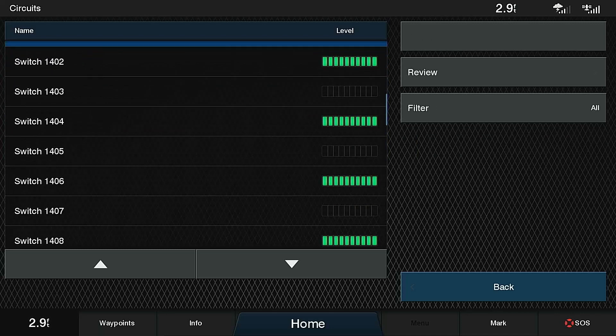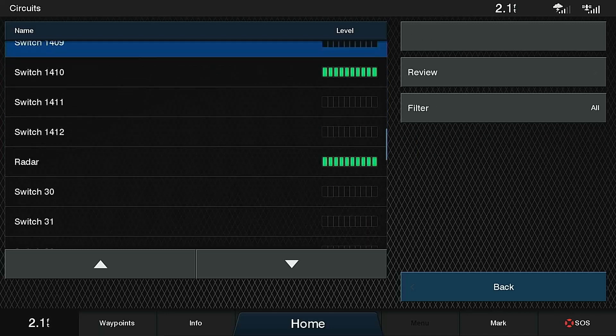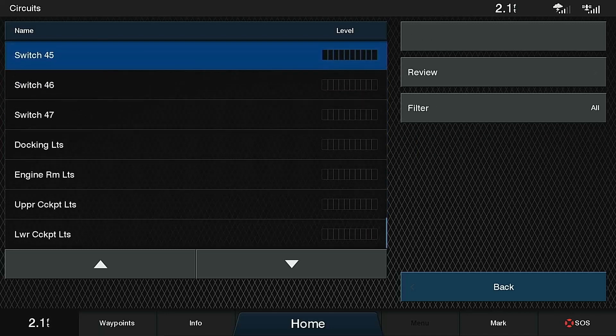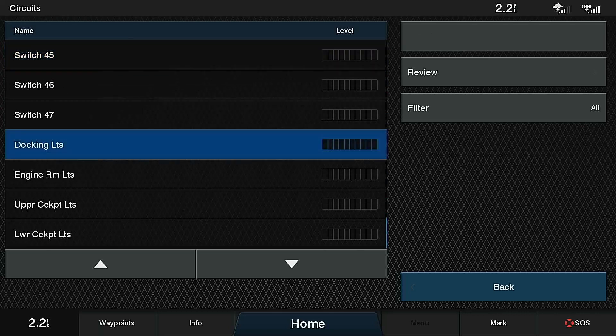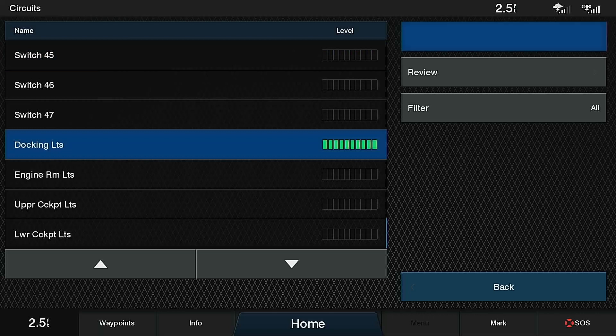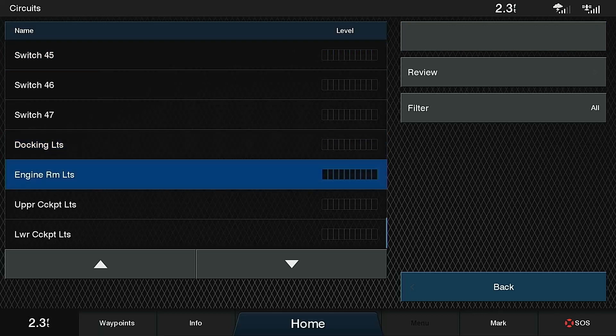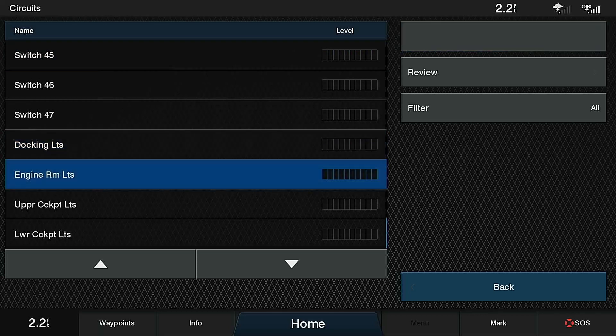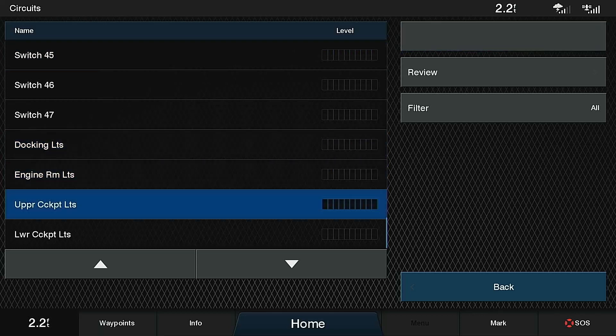If I scroll down to another load, for instance, here at the bottom where I've got my docking lights, my engine room lights, and my cockpit lights, these are simply on-off loads. When I toggle one of them, as I can do with this unlabeled button here, you'll see it comes fully on and fully off with each press. Same thing with the engine room lights, and then again with the cockpit lights.